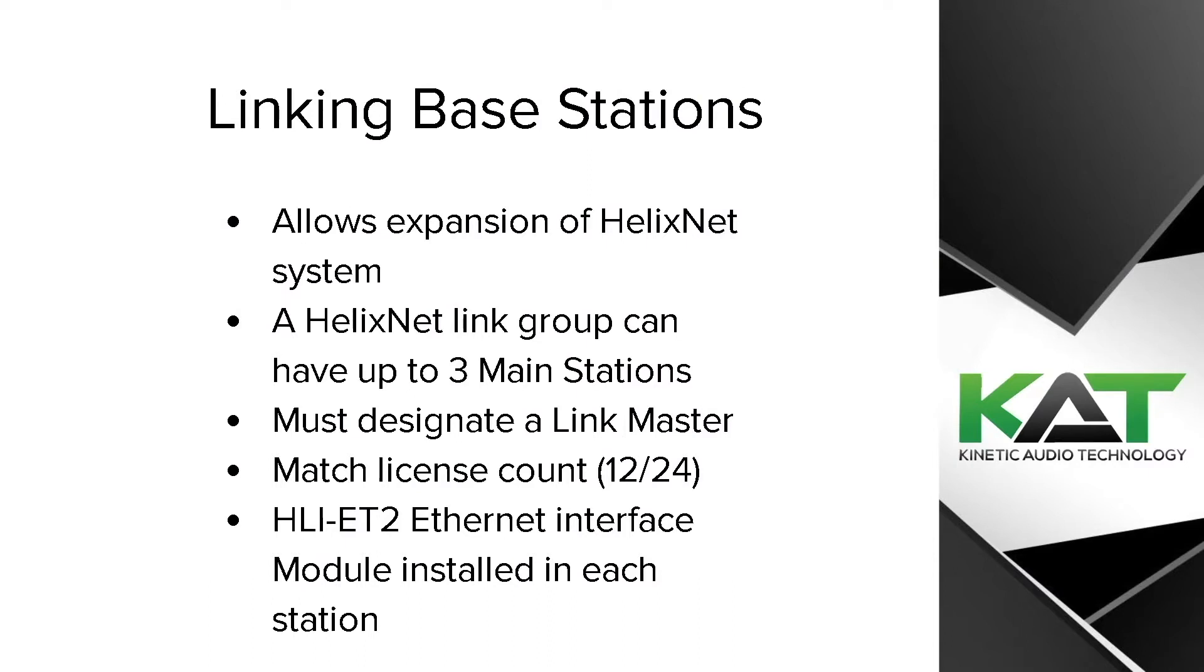You must have an Ethernet module installed and you want to make sure that you match your licenses across, otherwise it will default to 12 as the lowest common denominator.